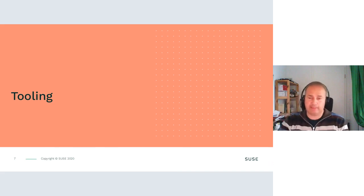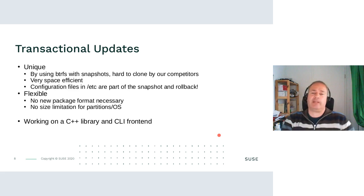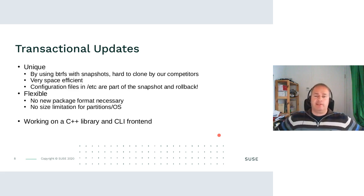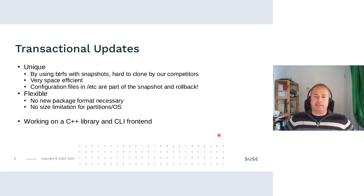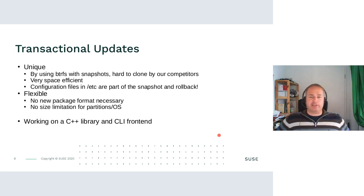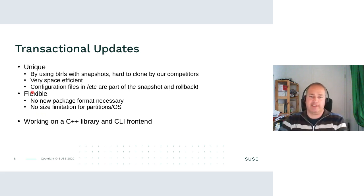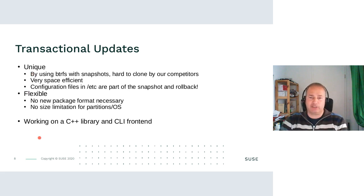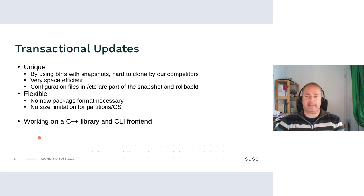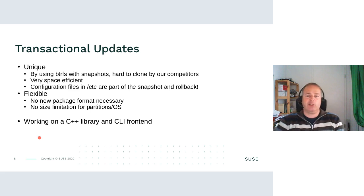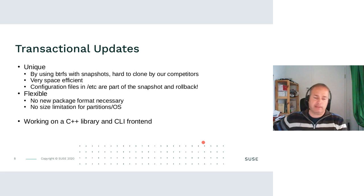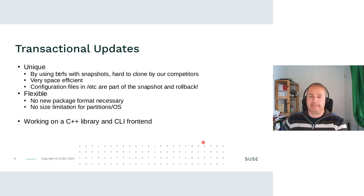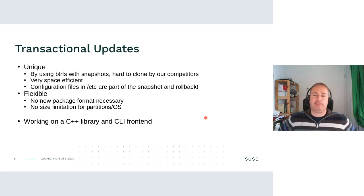So transactional updates. Currently, we are still unique because with Btrfs and snapshots, it's hard to clone for our competitors. This advantage will go away in the future because Fedora is now also using or plans to use Btrfs for their desktop systems. It's very space efficient.